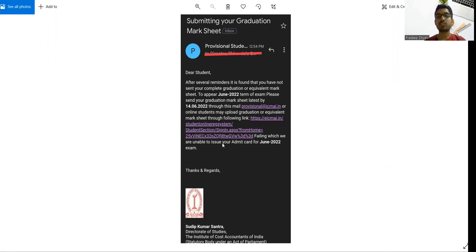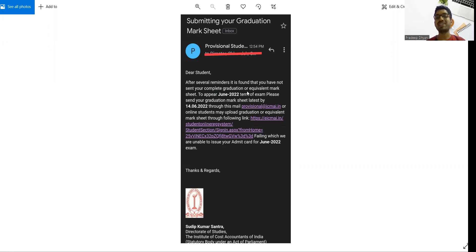Those students who yet did not submit the graduation mark sheet, students are mailing to those inter students or foundation as a gentle reminder.